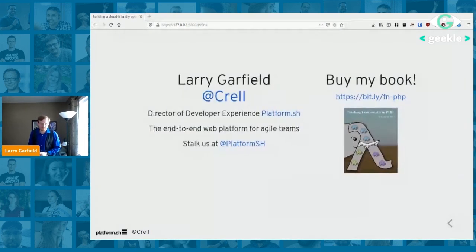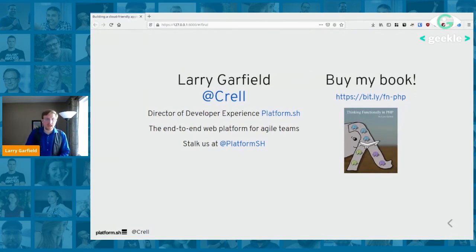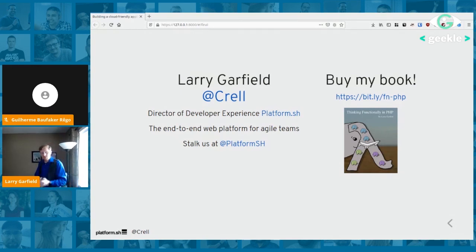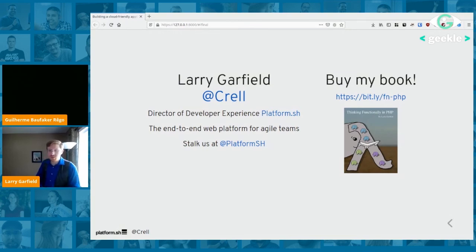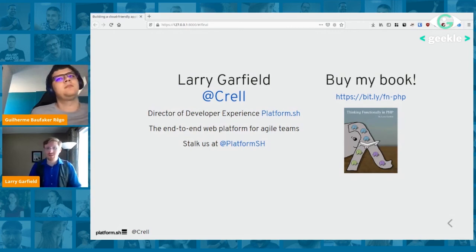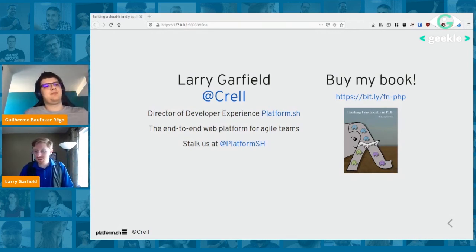Thank you. My name is Larry Garfield, at Crell on Twitter. You can find me there or Platform.sh also on Twitter. We host Java among many other languages. And if you also do PHP on the side, go buy my book. Happy to take questions.